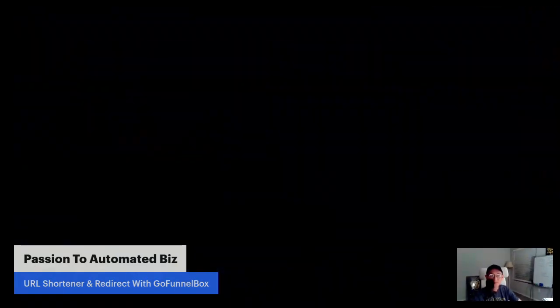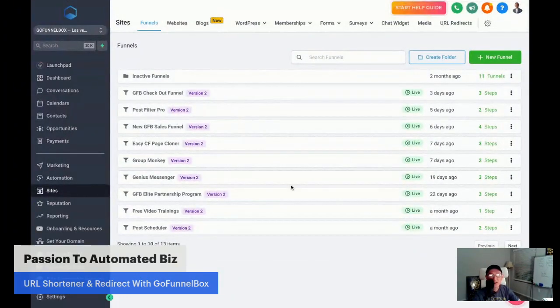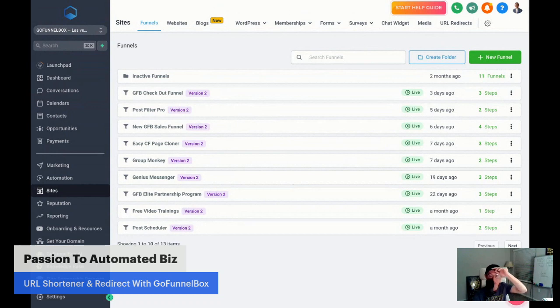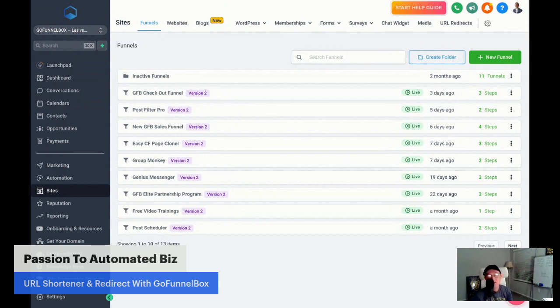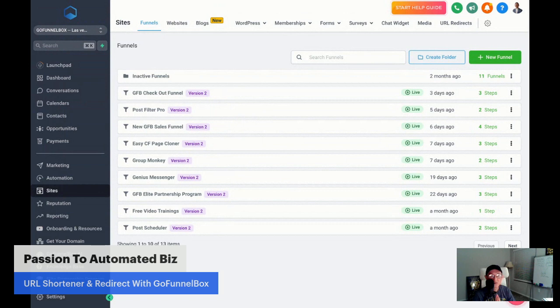So now this software is my SaaS software name is GoFunnelBox. This GoFunnelBox is powered by GoHighLevel. I'm SaaS owner, guys. So let's get into how we're going to create this URL shortener and then we're going to use that as a redirect link.